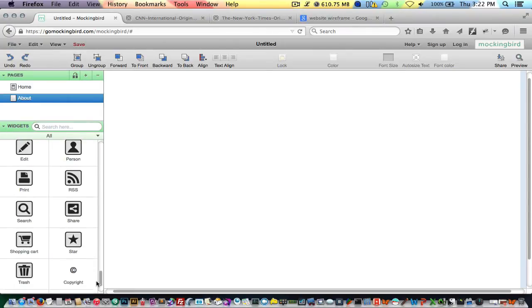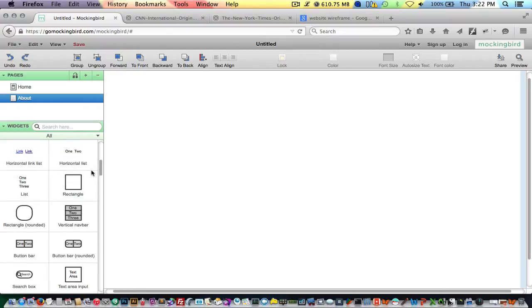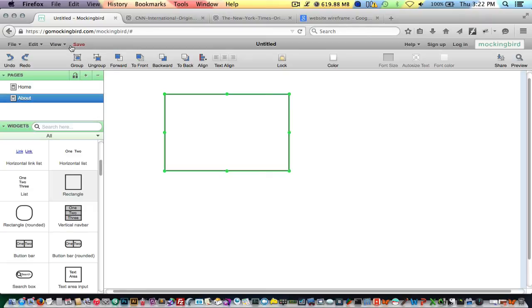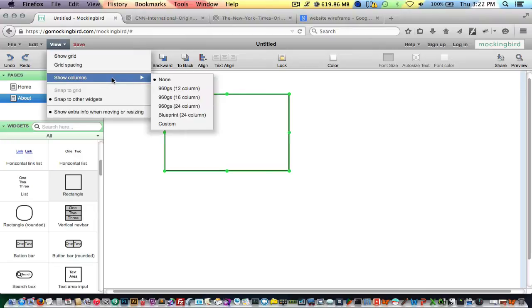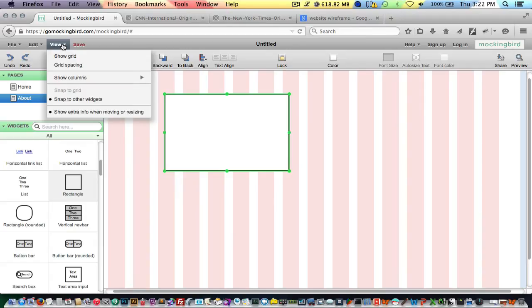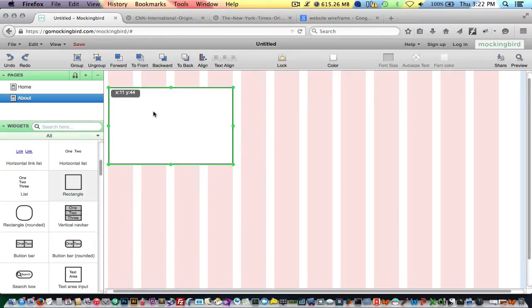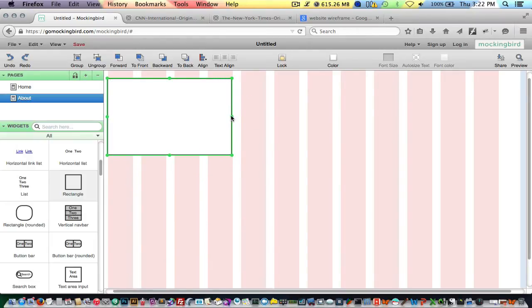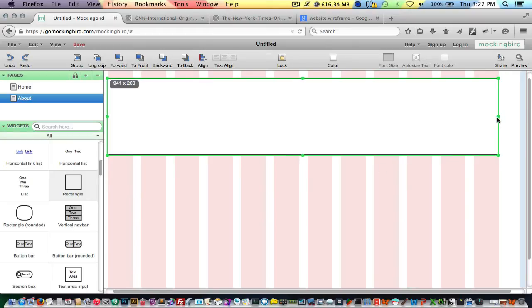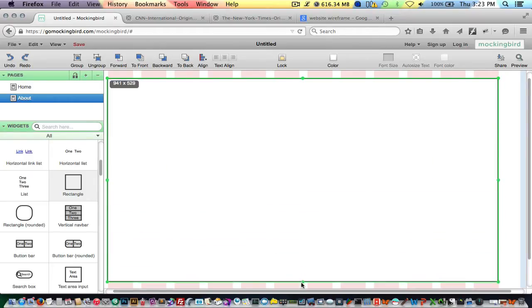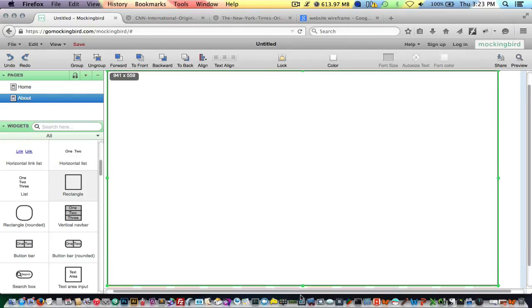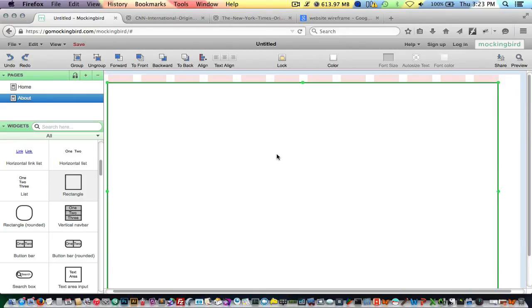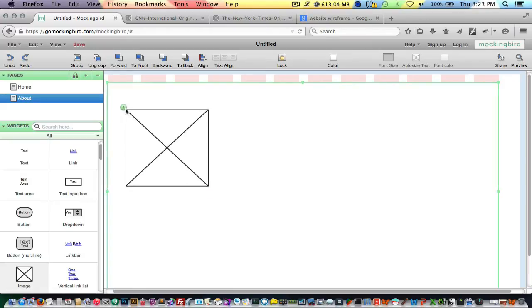I typically start with just a basic rectangle or a box. I kind of lay it out here. Another option that's available is that there's actually a grid system layout in here. So if you want to use like a 16 column or 12 column grid to kind of lay out your elements, it's already in here for you. So let's say we use a 12 column grid.